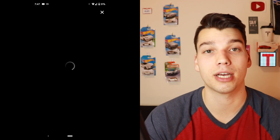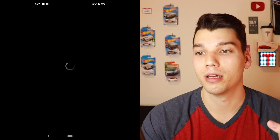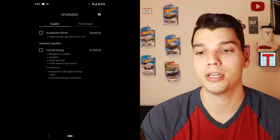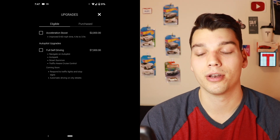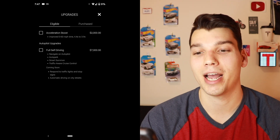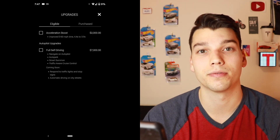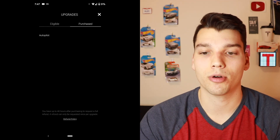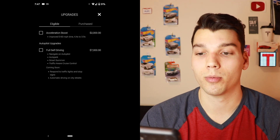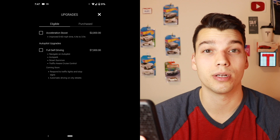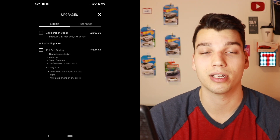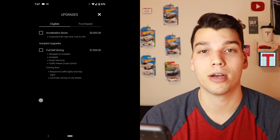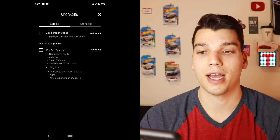The upgrades tab is up next, and it was actually just recently added. As you can see, I'm eligible for a few upgrades — I can add the acceleration boost, which will reduce my zero-to-60 time by half a second, or I can add full self-driving. I currently have not purchased any upgrades, though it is showing that I have basic autopilot. I think this is definitely going to be a major revenue stream for Tesla in the future — the software upgrades they can add and charge a couple hundred bucks for is significant.